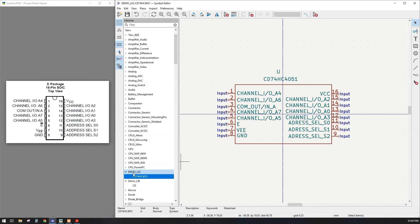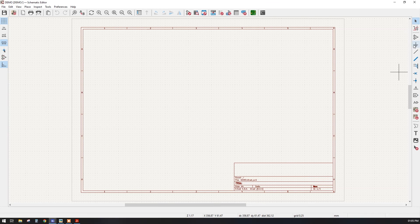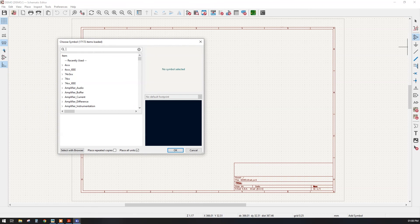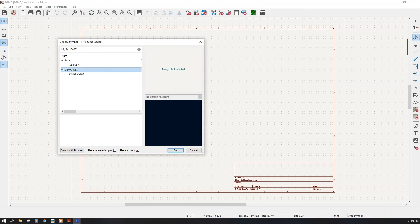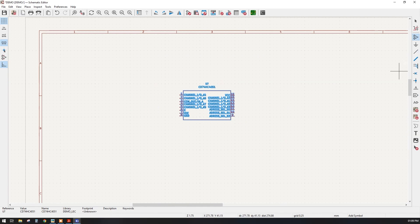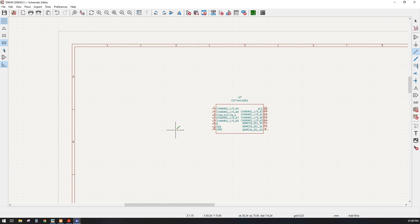Now to add the symbol to our project, go to the demo project and open the schematic file. Click on 'Add Symbol' and type our IC name — CD74HC4051. Our library 'demo' and the symbol we created will appear. Just double-click on it and place it wherever you want. Our library is ready and you can use it in your project or create custom symbols. Thank you so much for this session — we will meet in the next session.